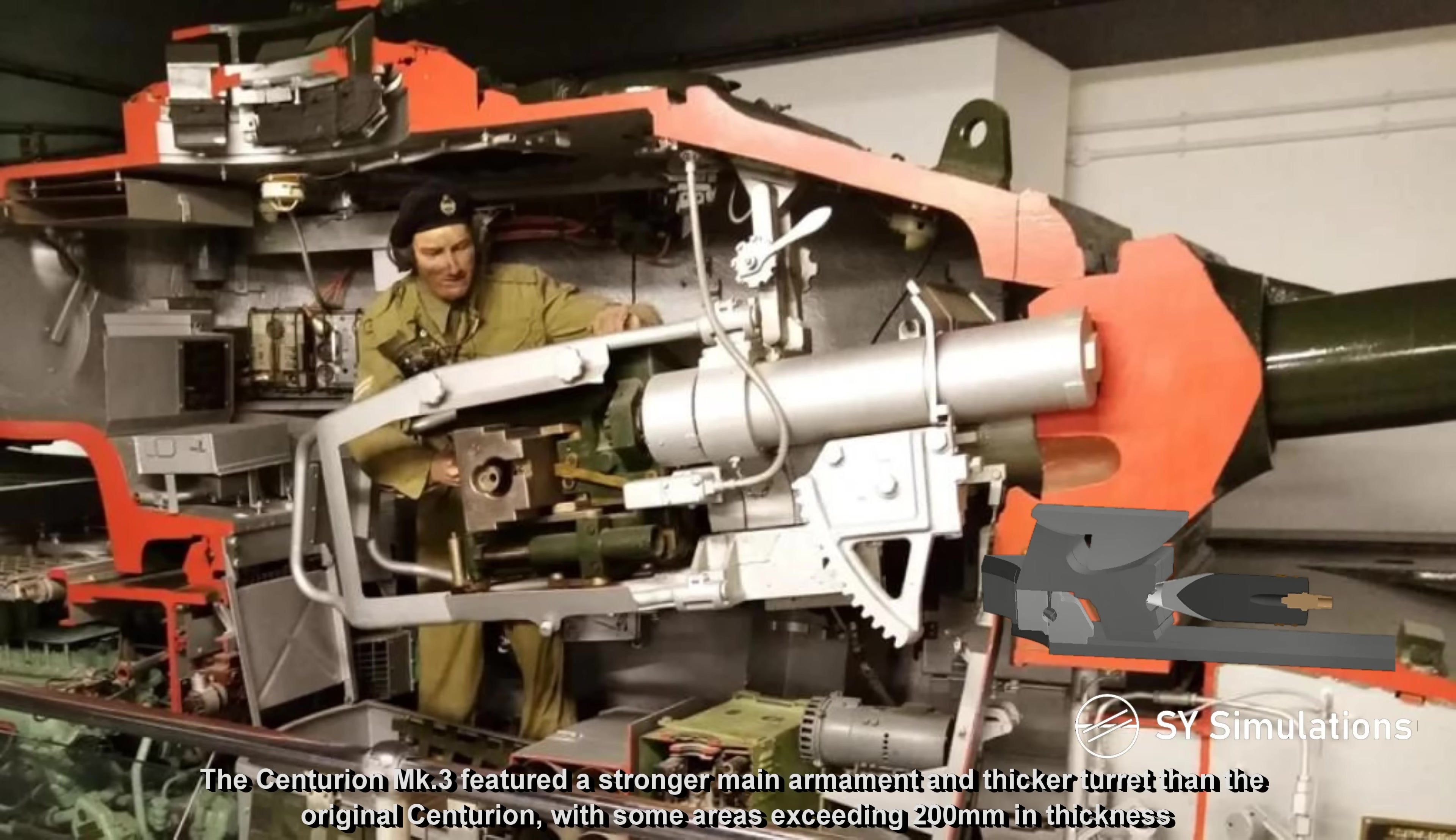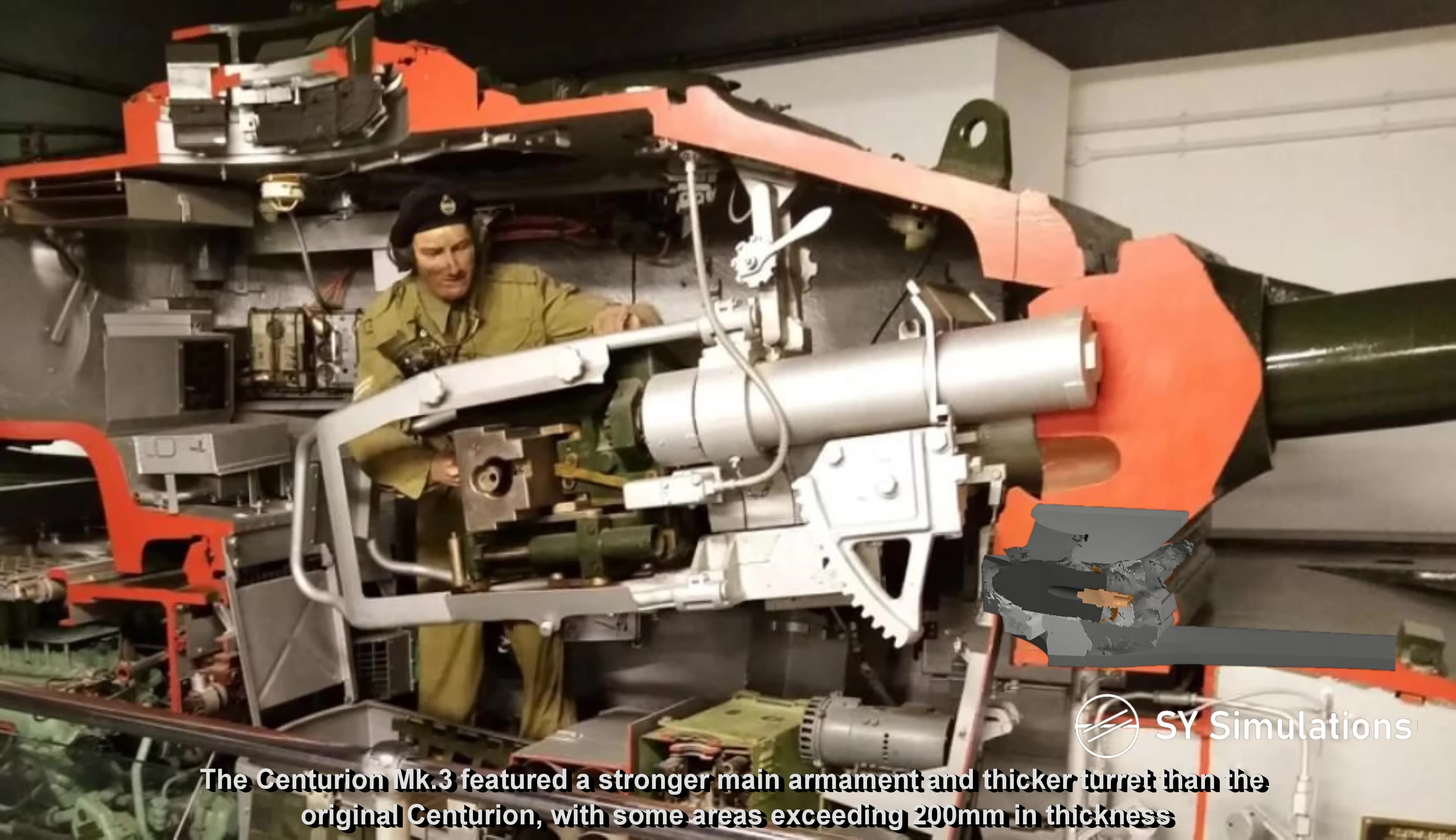The Centurion Mark III featured a stronger main armament and a thicker turret than the original Centurion, with some areas exceeding 200mm in thickness.